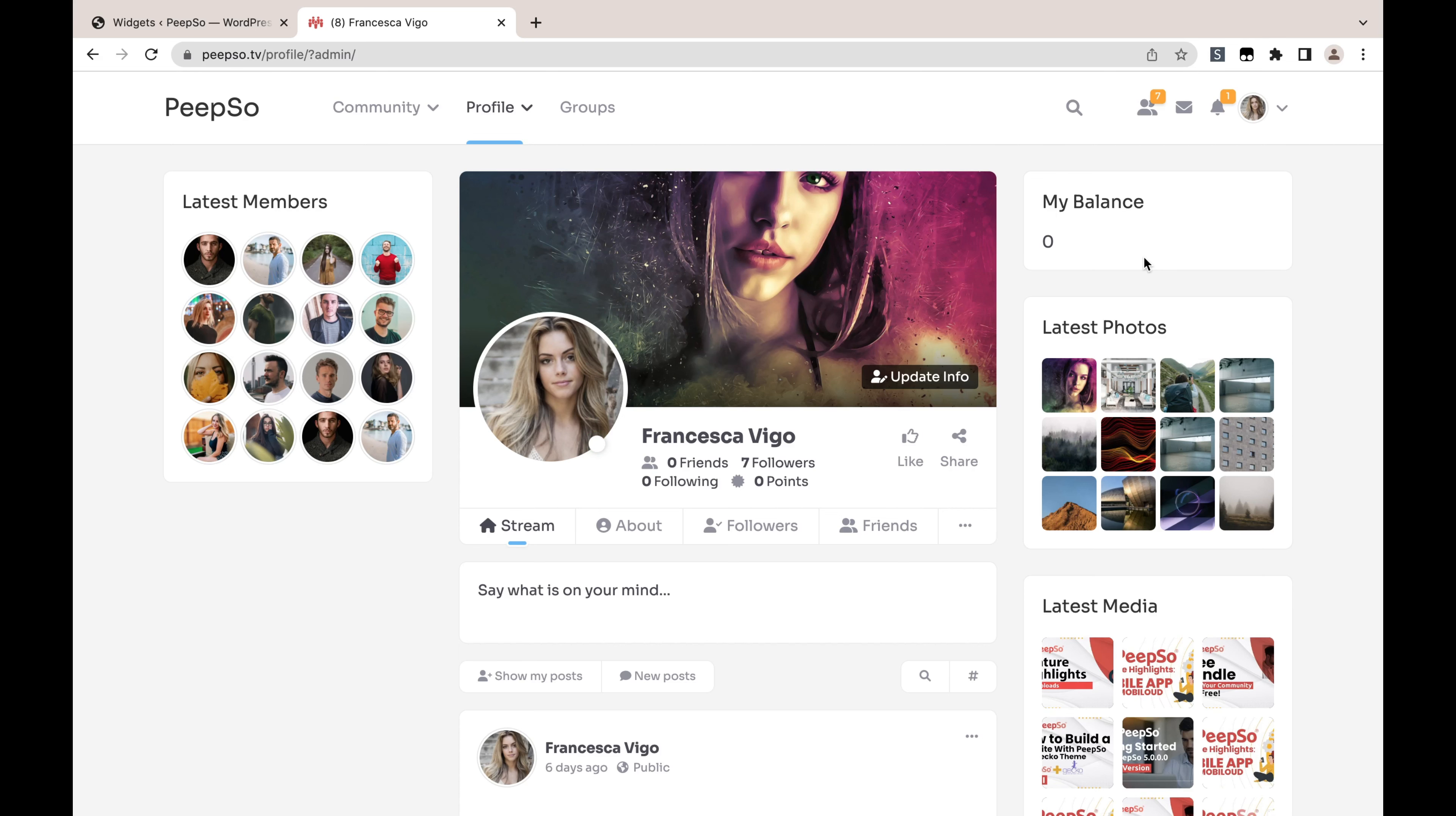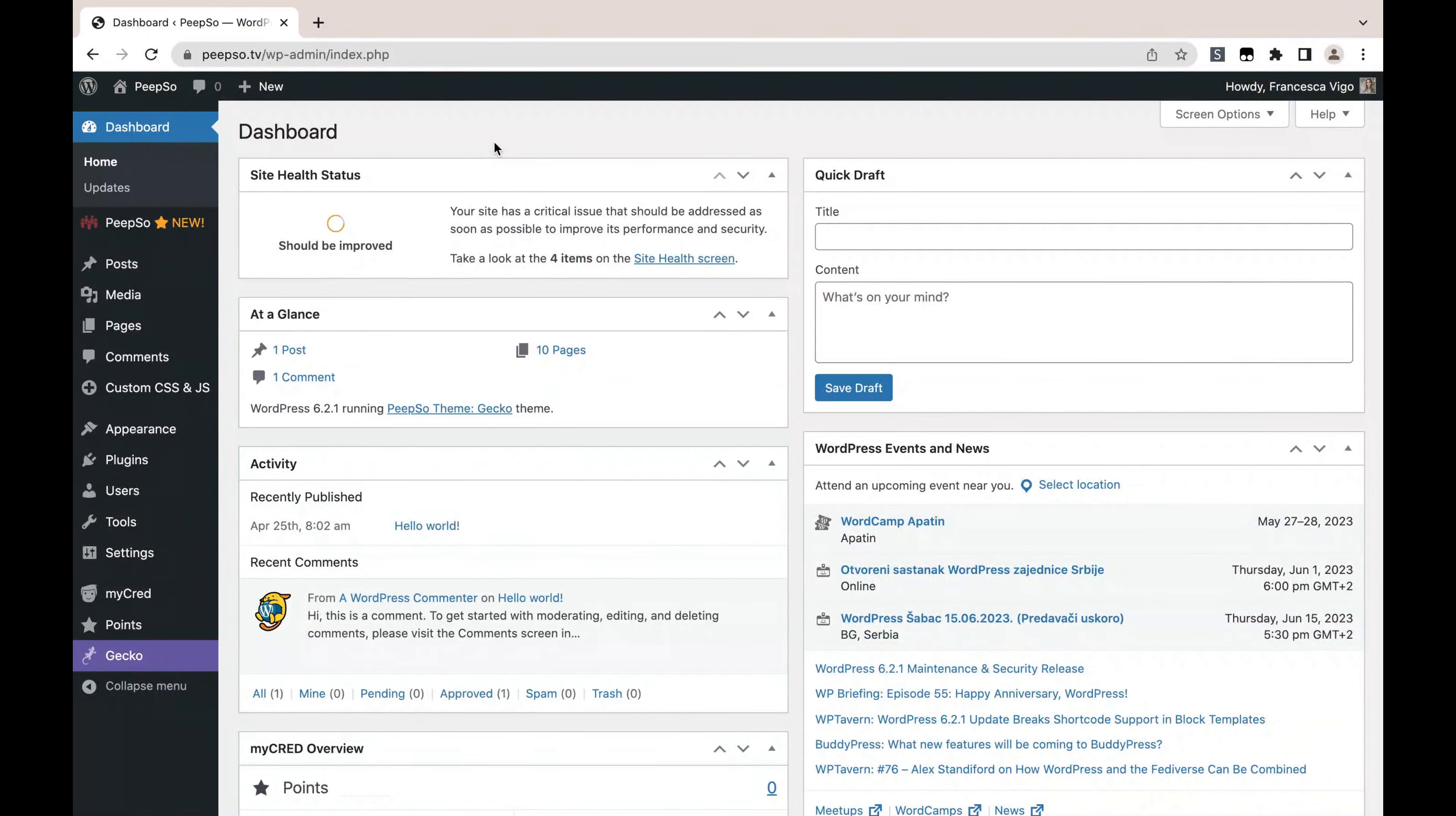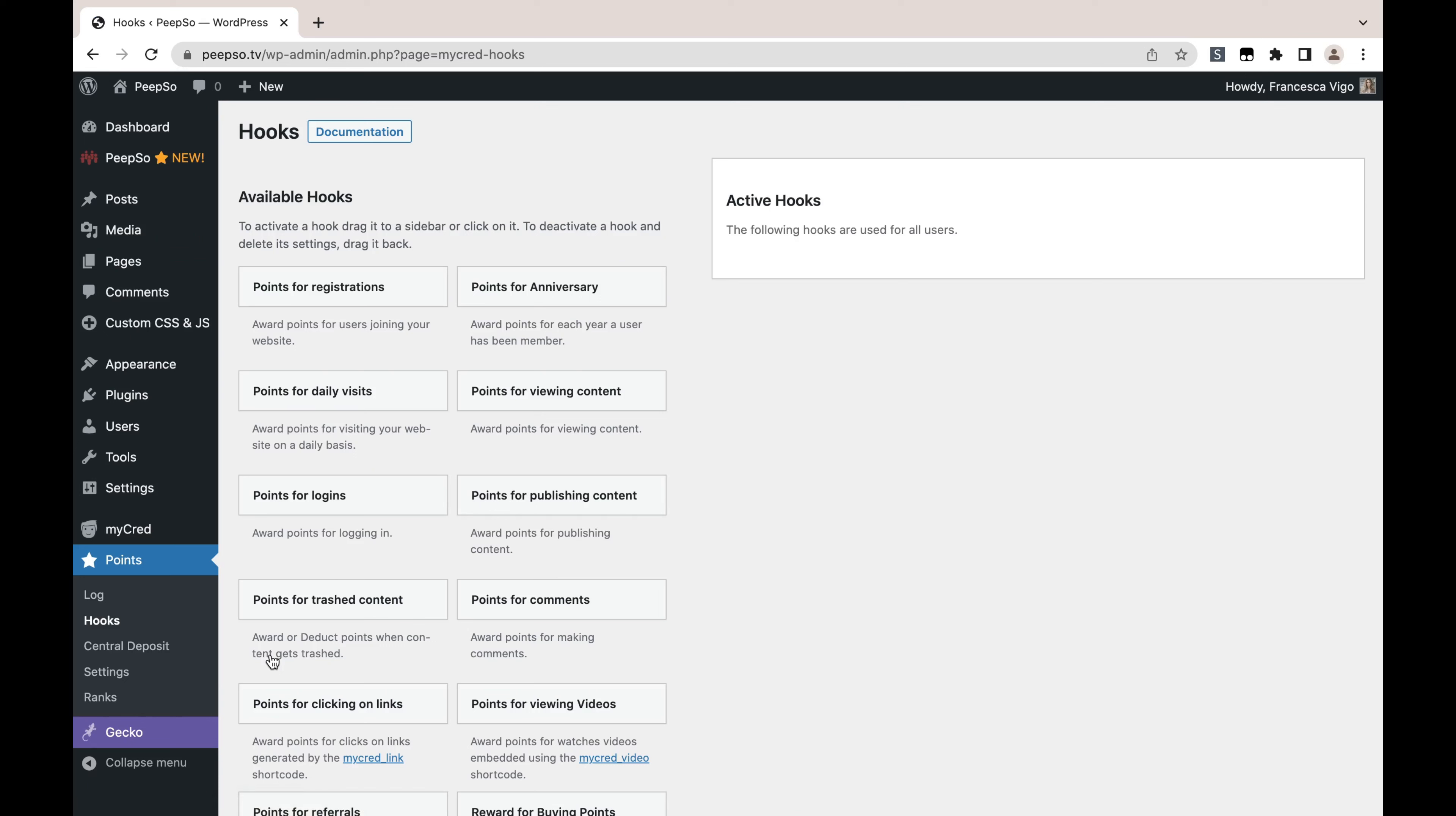So how do you earn new points? I will happily provide the answer to that question too. Go to your WordPress dashboard, then Points, Hooks. Here in the Hooks are all the hooks you can use for awarding the points, like creating a user account, logging in, viewing content, publishing content, and so on.